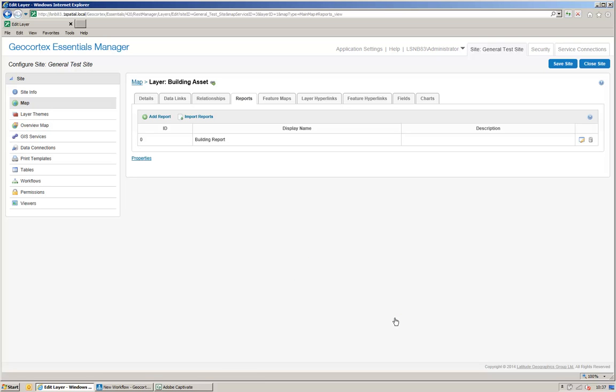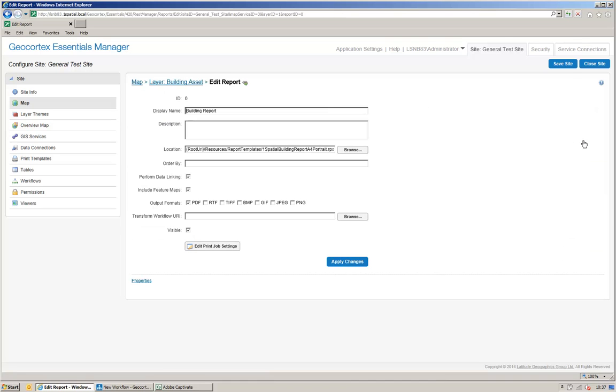My report is now added to my layer. Optionally, I can select a format that I want to output the report in and set up some print settings. But essentially, now I've added my report to my layer.